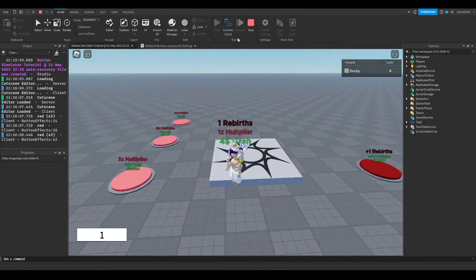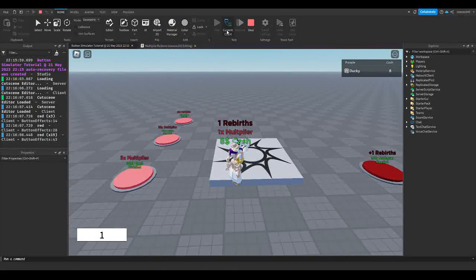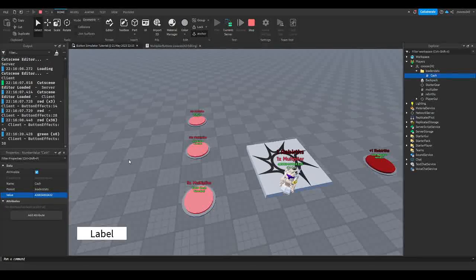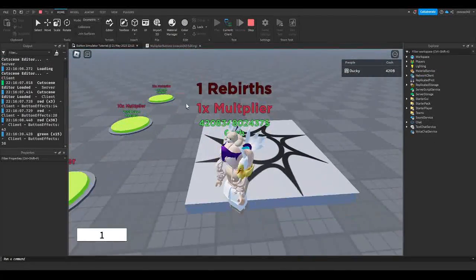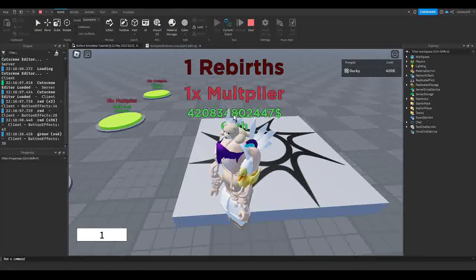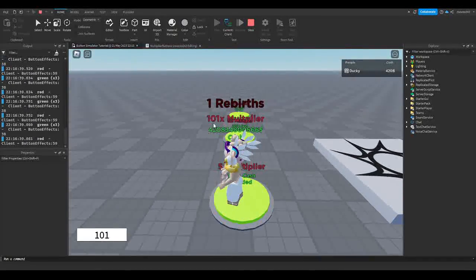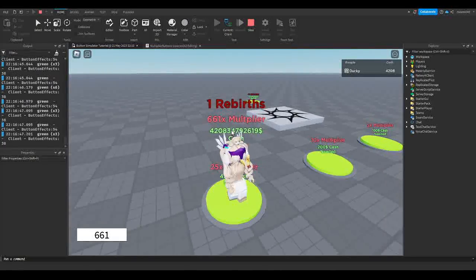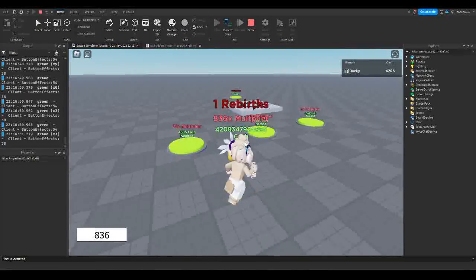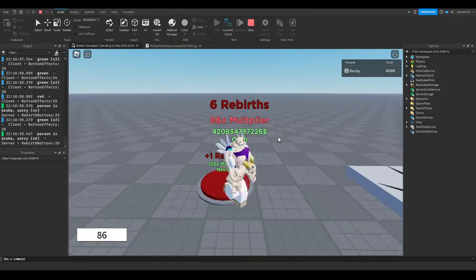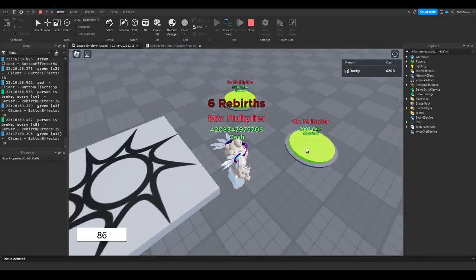Once again we need to give ourselves some cash — go to the button at the top, go to Players, find your name, go to LeaderStats, go to cash, and put in a bunch of numbers. As you can see, standing on this button gains multiplier every 0.1 seconds. This one works the same, and so does this one. Sometimes it may cut out but we'll fix that in a future video. We can also get some rebirths over here.